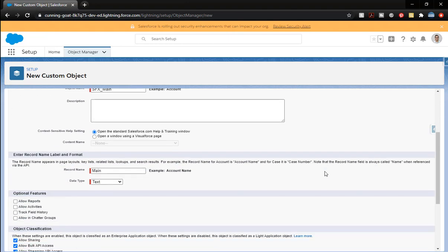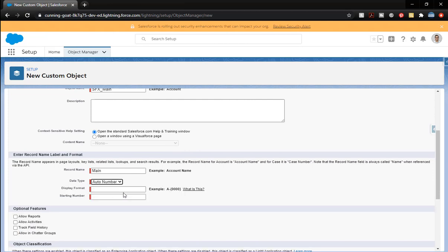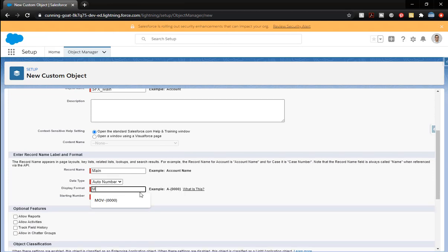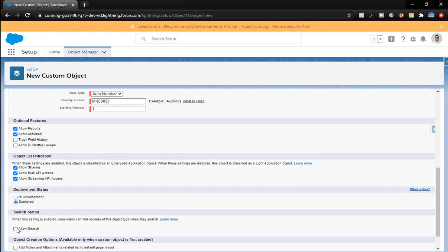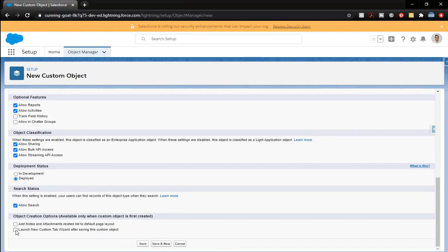Let's scroll down. For the record name, we want main, we want to change it to an auto number. There we go. We'll start at number one. It's good practice - allow reports, allow activities, allow search, and we're going to do launch new custom tab.